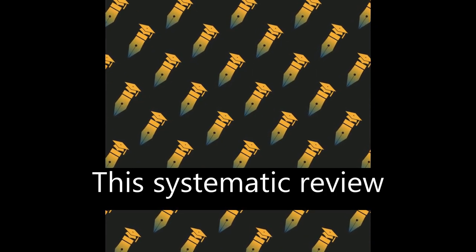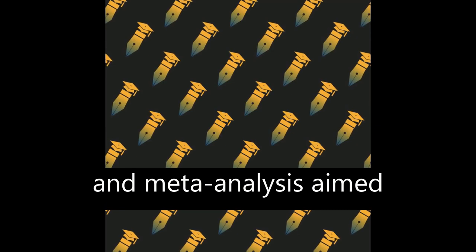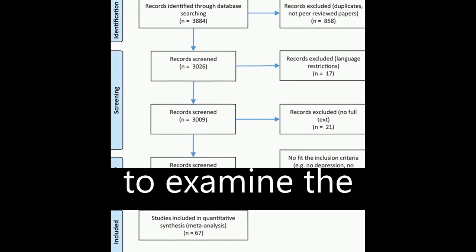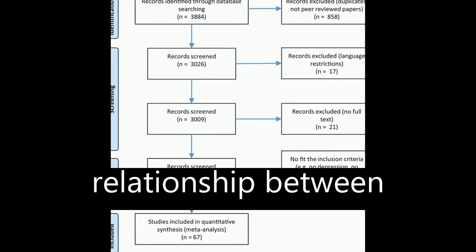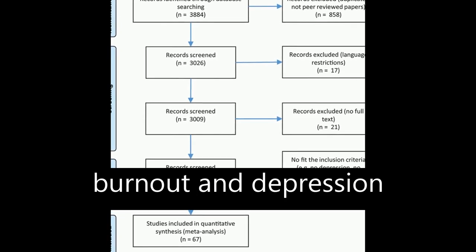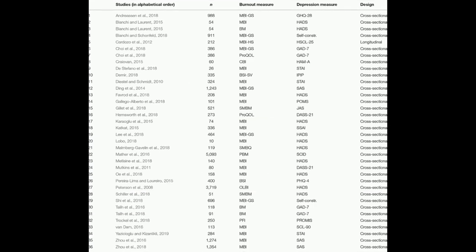This systematic review and meta-analysis aimed to examine the relationship between burnout and depression and anxiety.